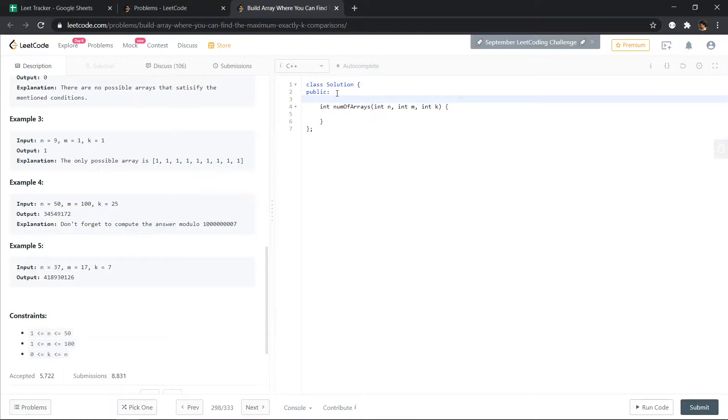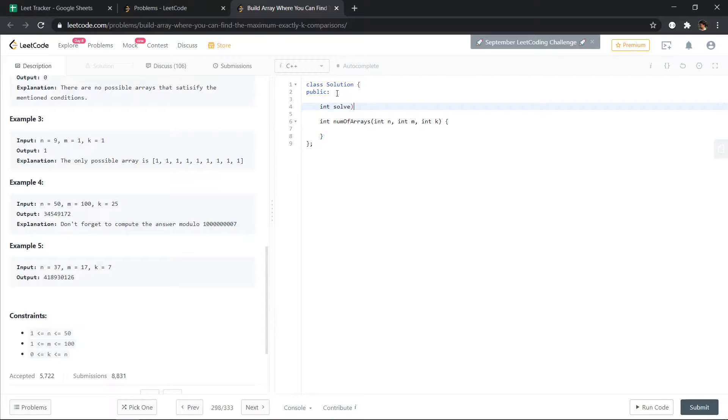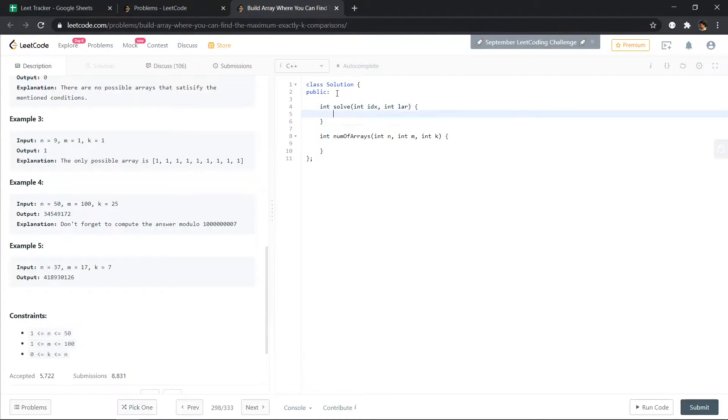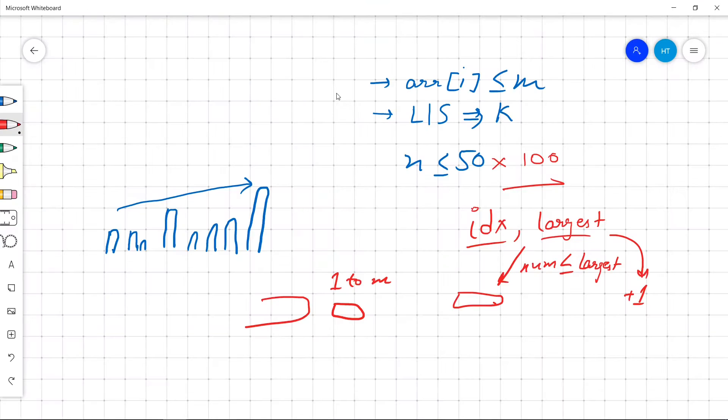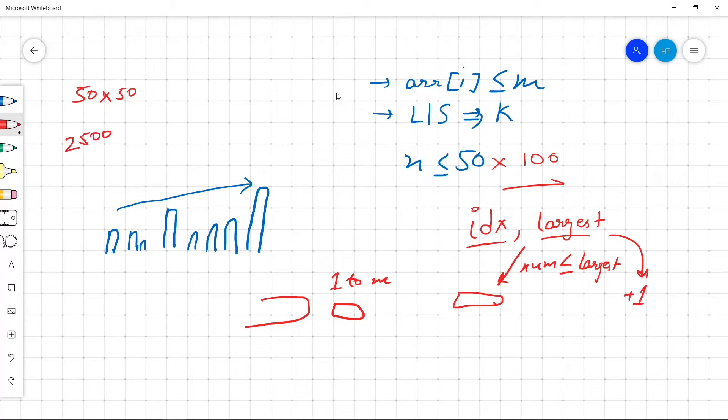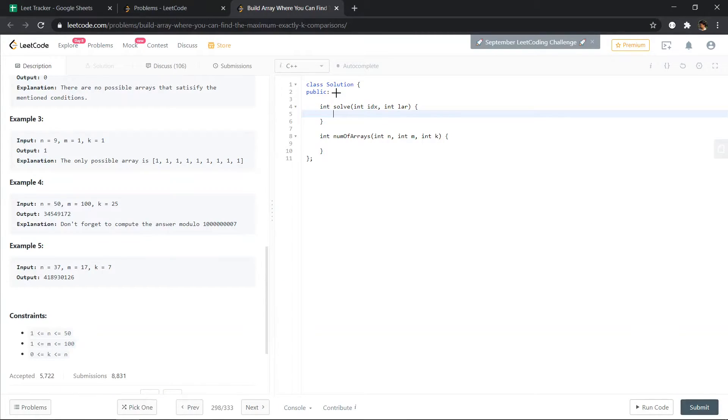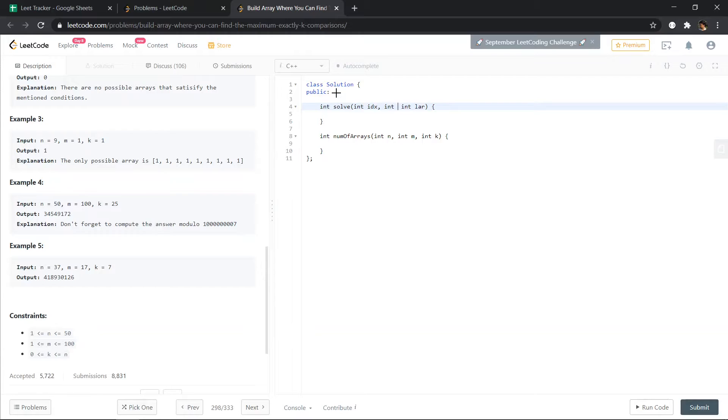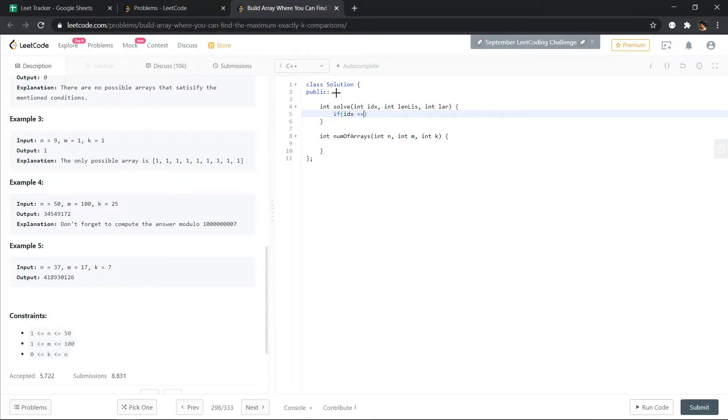So I'm creating another function. So we have two states: index and the largest element till now. And we also need the number of elements, the length of LIS also. So 50 times 50 times 100, so 50 times 50 is 2500 and 100, so 3-4-5. Yeah, this should work. And we also need the number, length of LIS.